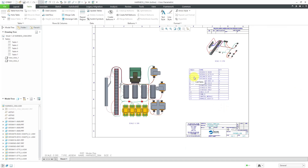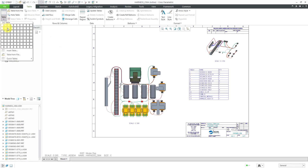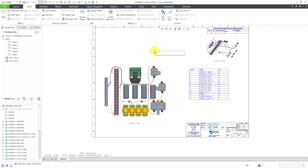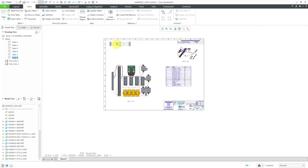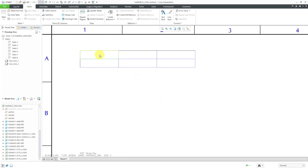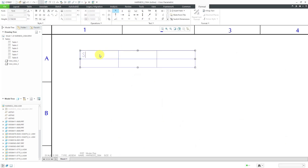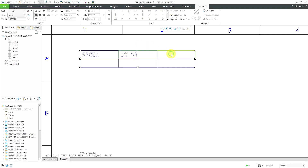That is good for the first smart table. The next one is going to be for the spools. Just like before, I'm going to make a three-by-two table and drop it on the sheet. In the first column I'm going to have the spool name — let's put 'spool'. In the second cell, let's put 'color', and for the final one let's put 'length' — the total length of wire needed from that particular spool.